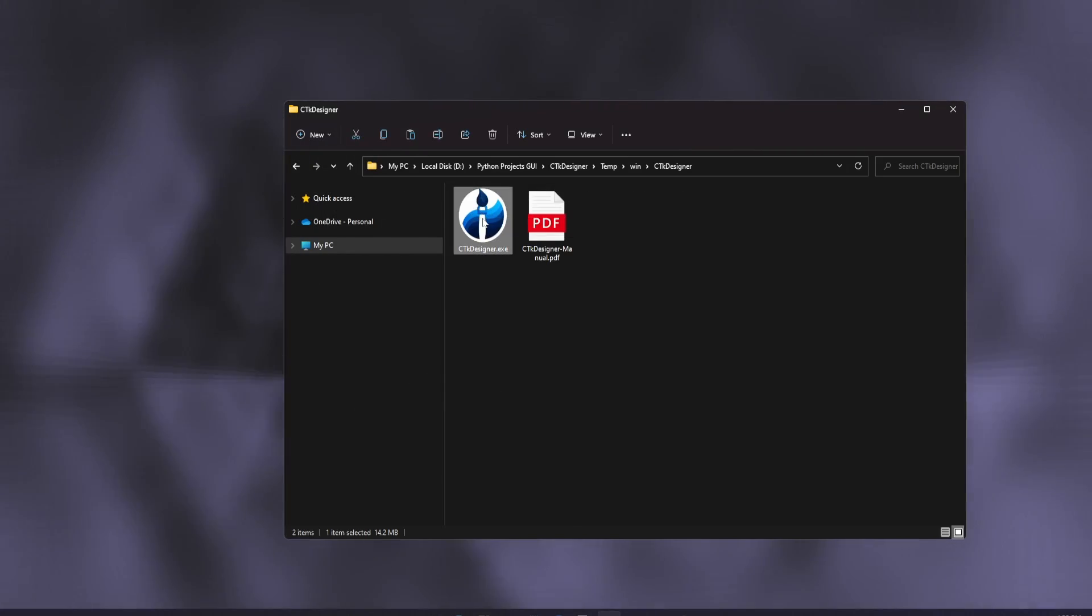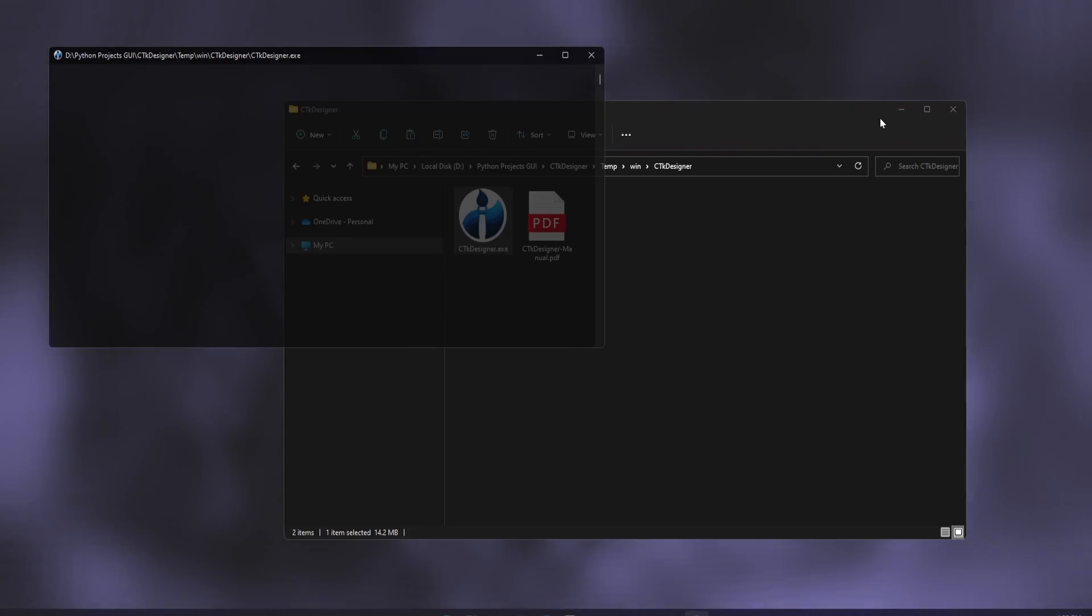I made an application called CTK Designer, which will save your time in making the layout of your application.